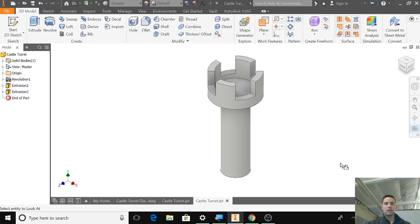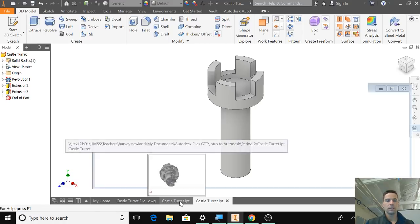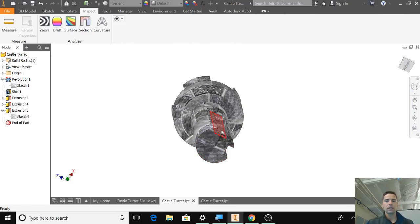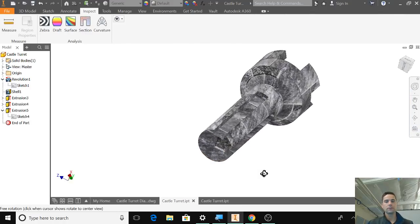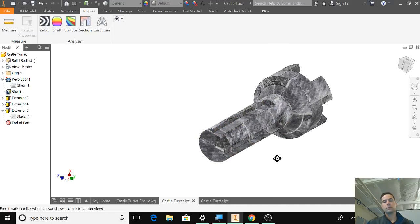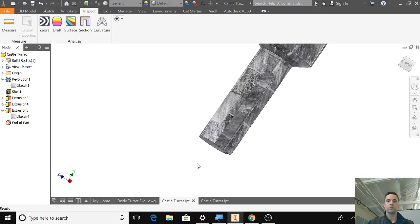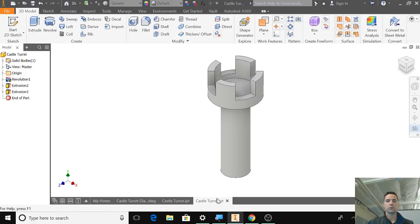Alright, so the last step of the castle turret is making sure that we cut out these areas on the side because we need to constrain them to the castle wall. So I'm going to show you how to do that.